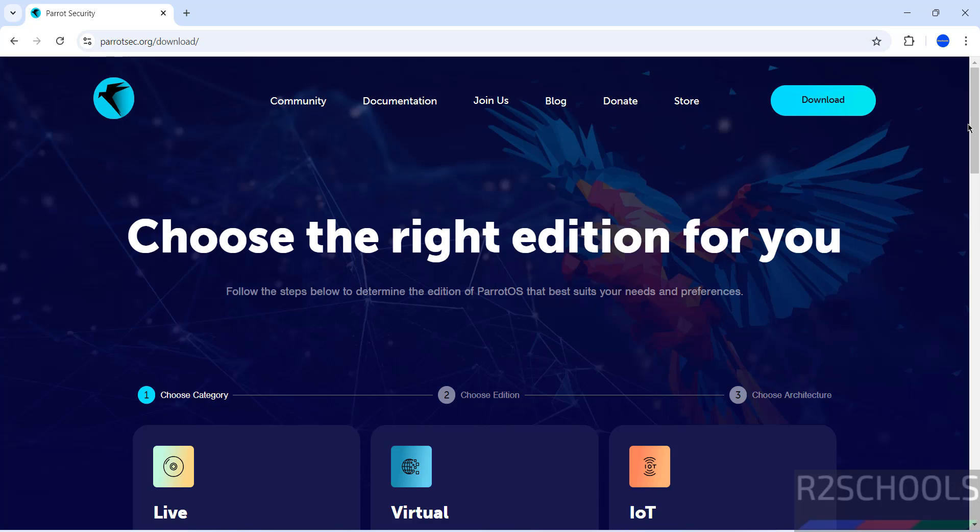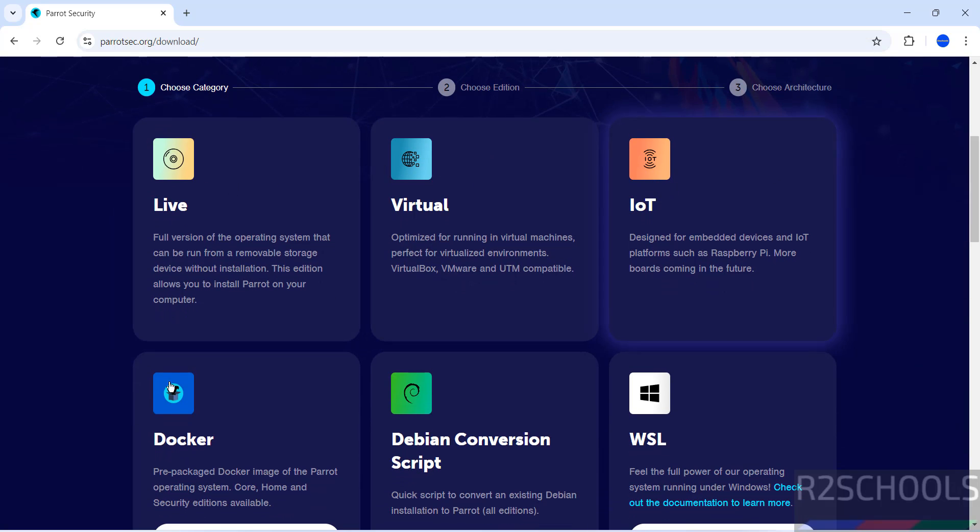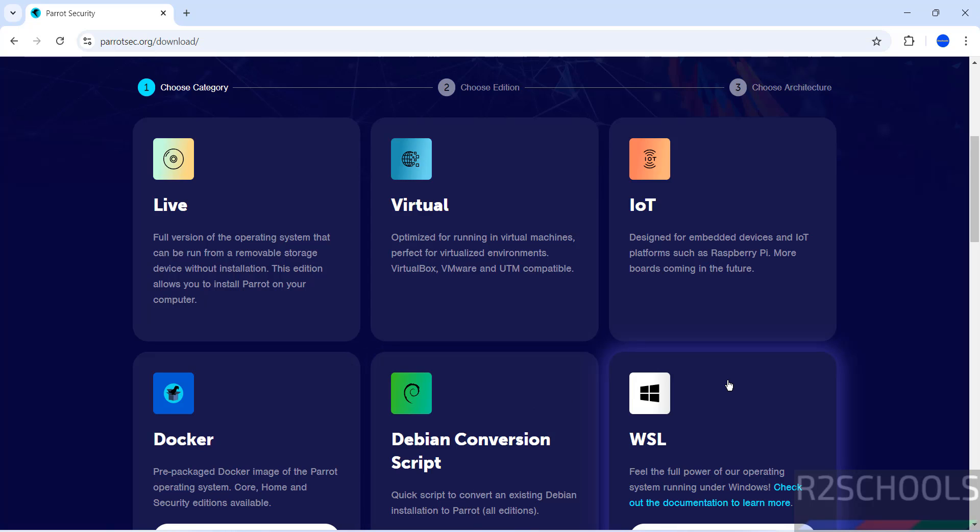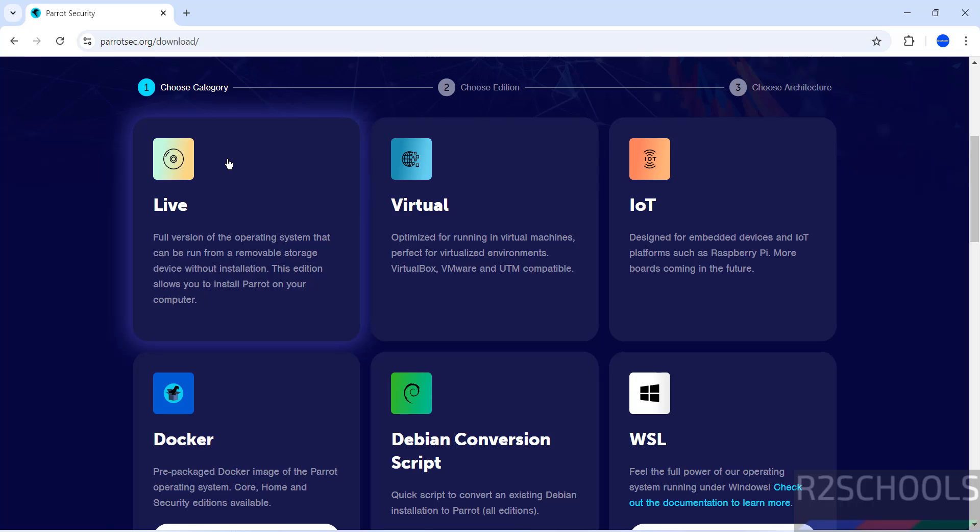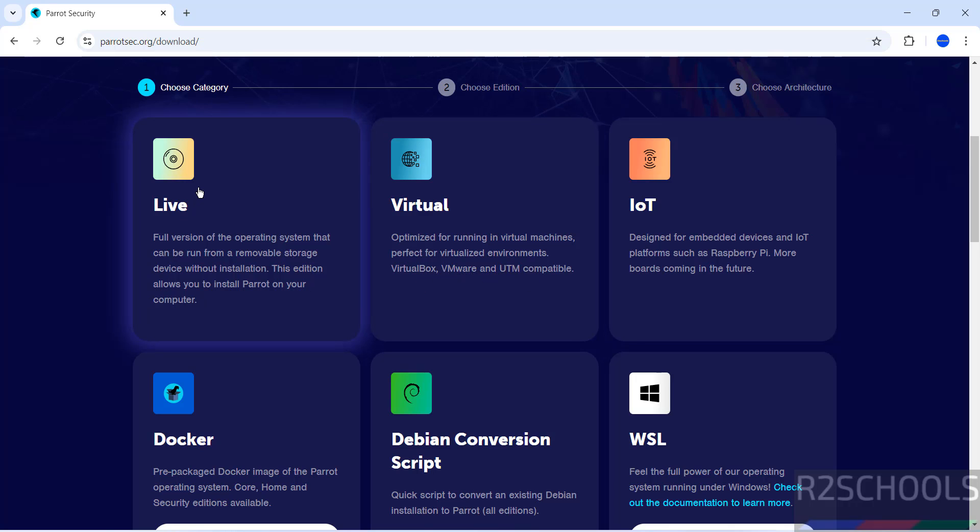We have live, virtual, IoT, packager, Debian conversion, script, and WSL. Live means it's an ISO. Virtual means it's a pre-installed virtual machine for VirtualBox, VMware, and UTM.